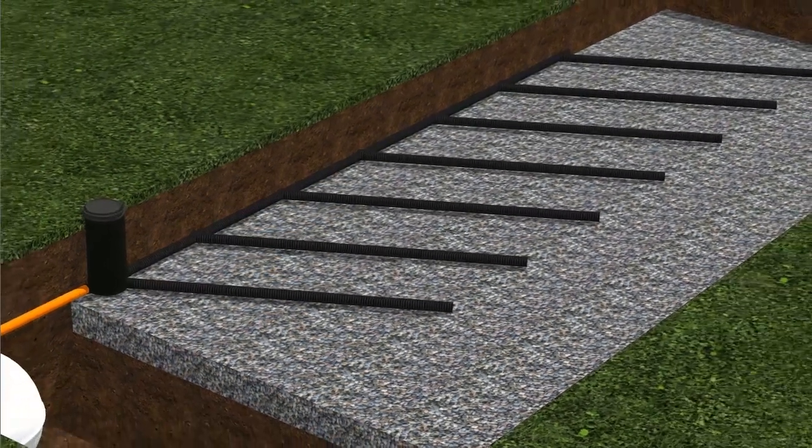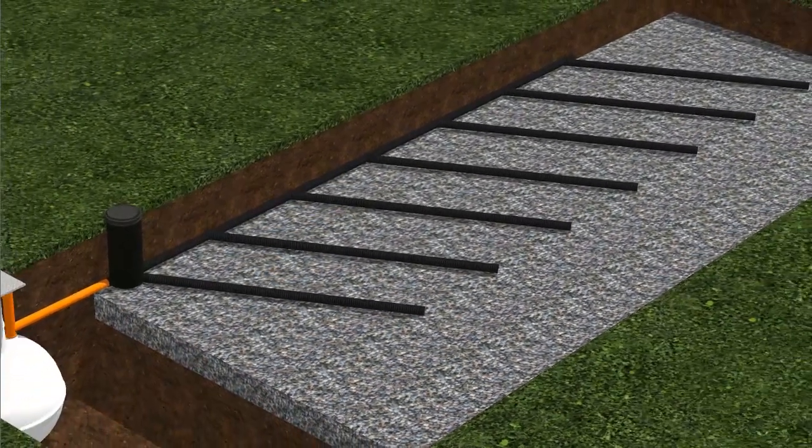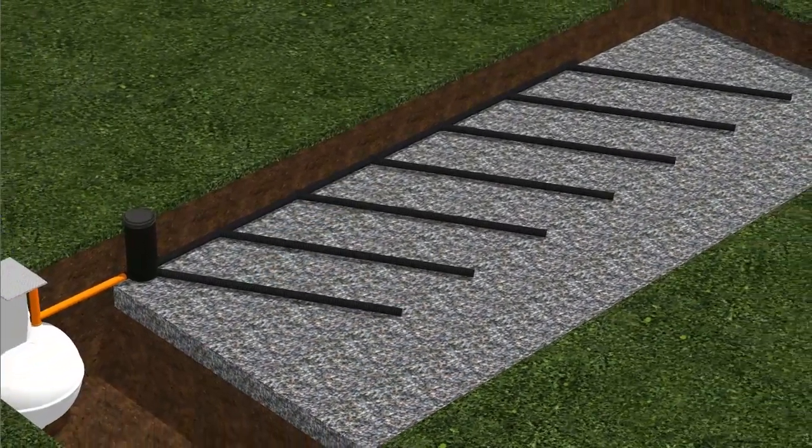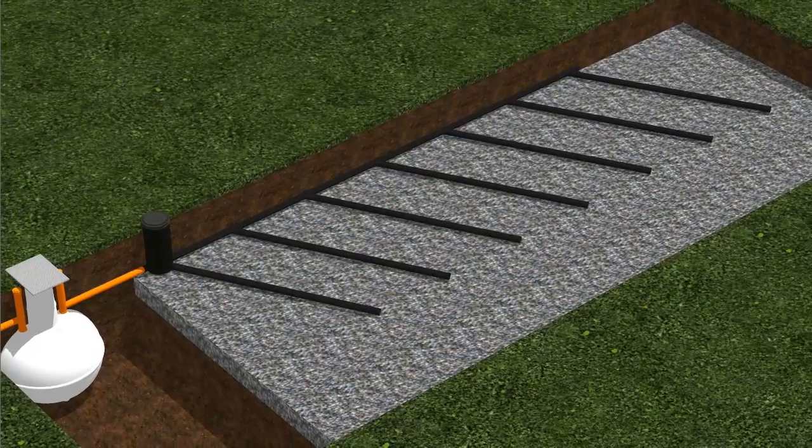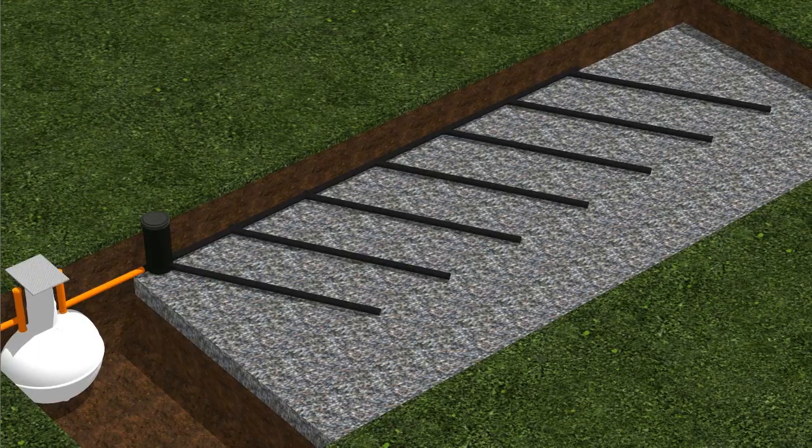So there you have it. That was simple, wasn't it? That's how a septic tank and soak away work.